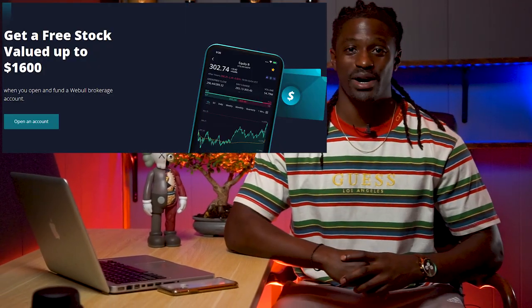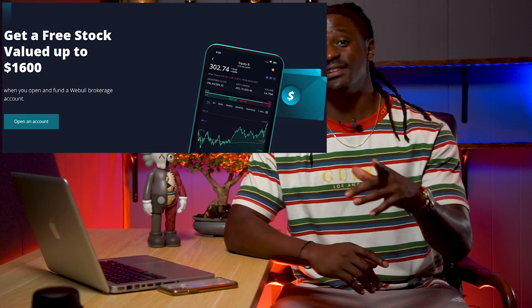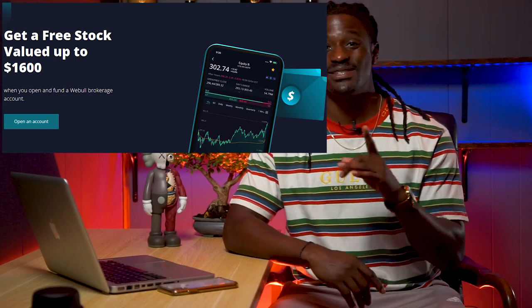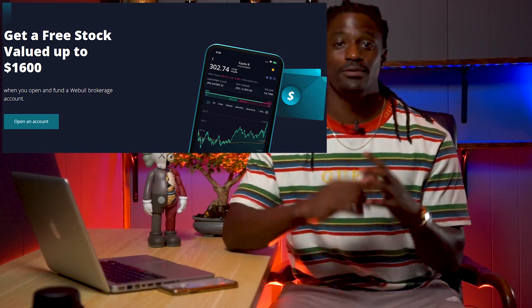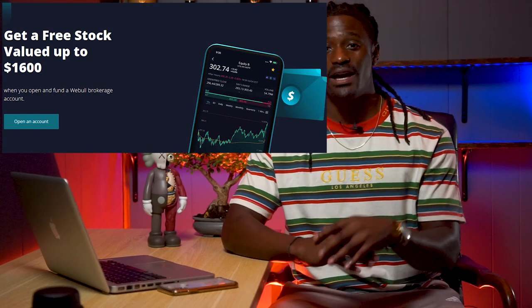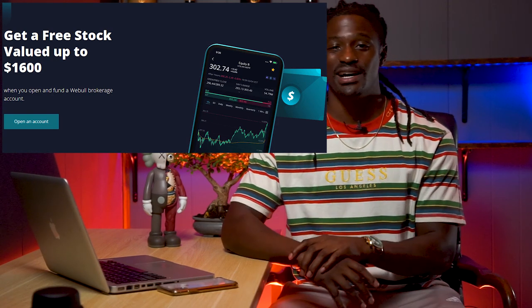Hey, what's up YouTube? I'm Zeke and welcome to the Dream Green Show. This episode is brought to you by Webull. Sign up now by clicking the link down in the description, deposit $100 and receive two free stocks valued up to $1,600.